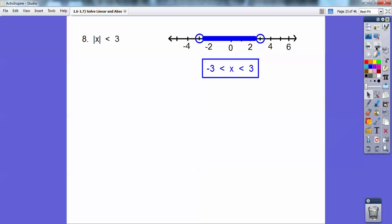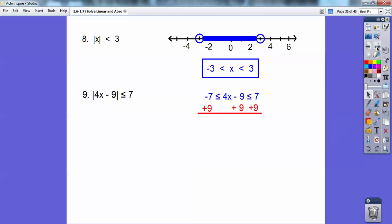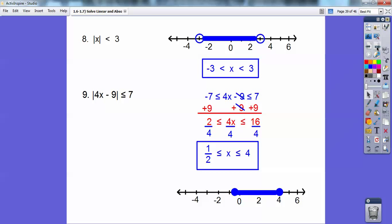Can you see that the inequality is pointing towards the absolute value? So I'm going to write this just like the previous example, except it's going to be negative 7 on one side, positive 7 on the other, and in the middle is going to be 4x minus 9. Then I go ahead and solve that, divide by 4, and I get one-half is less than or equal to x, less than or equal to 4. There's the graph — note the closed circle should be at positive one-half.